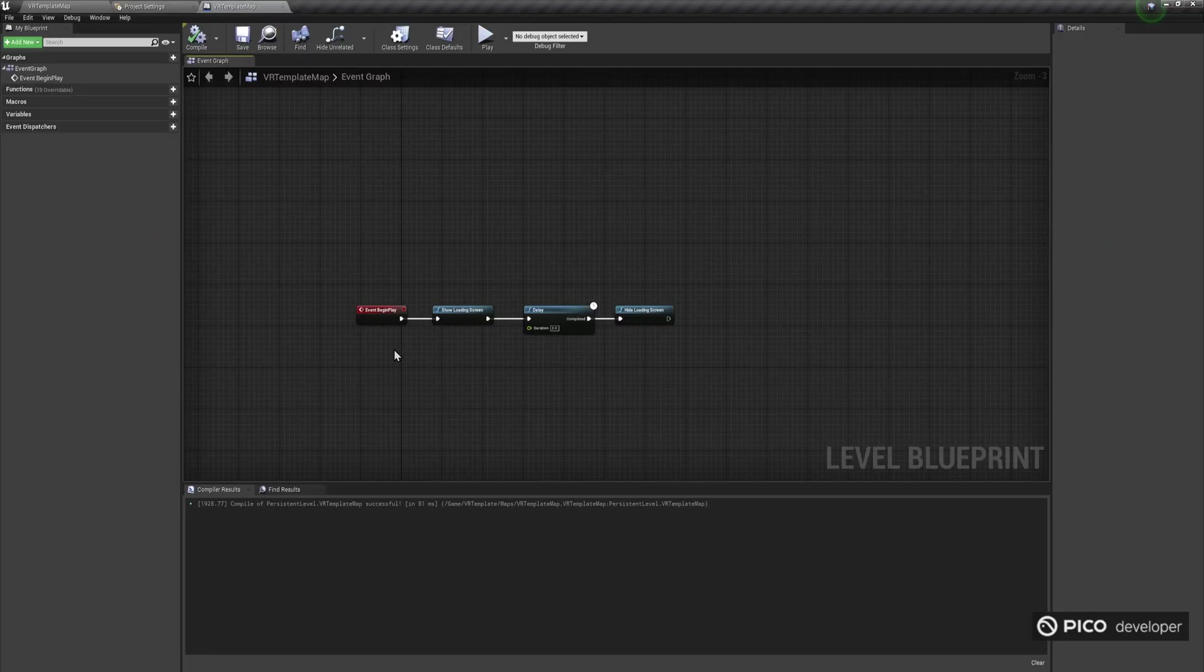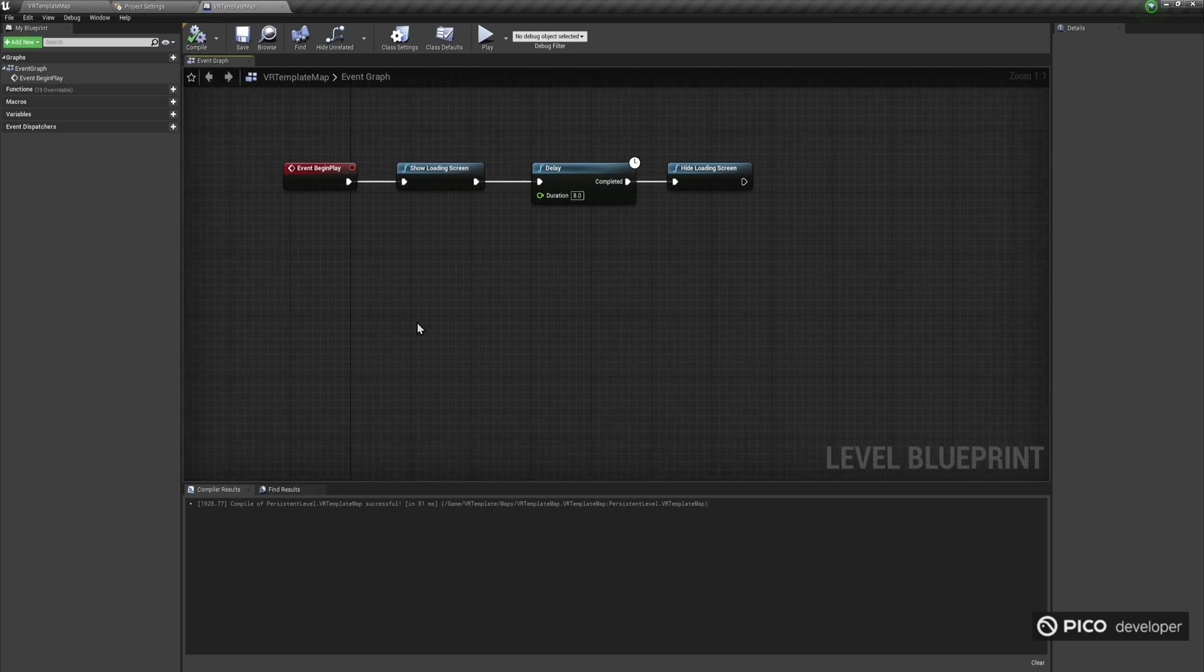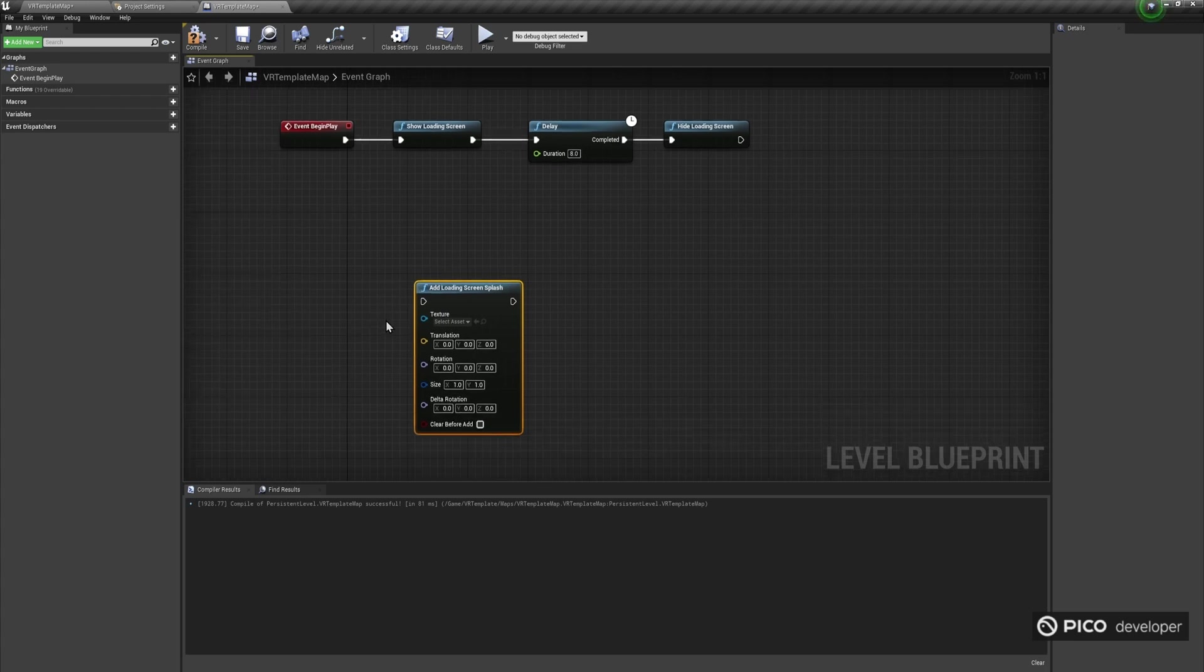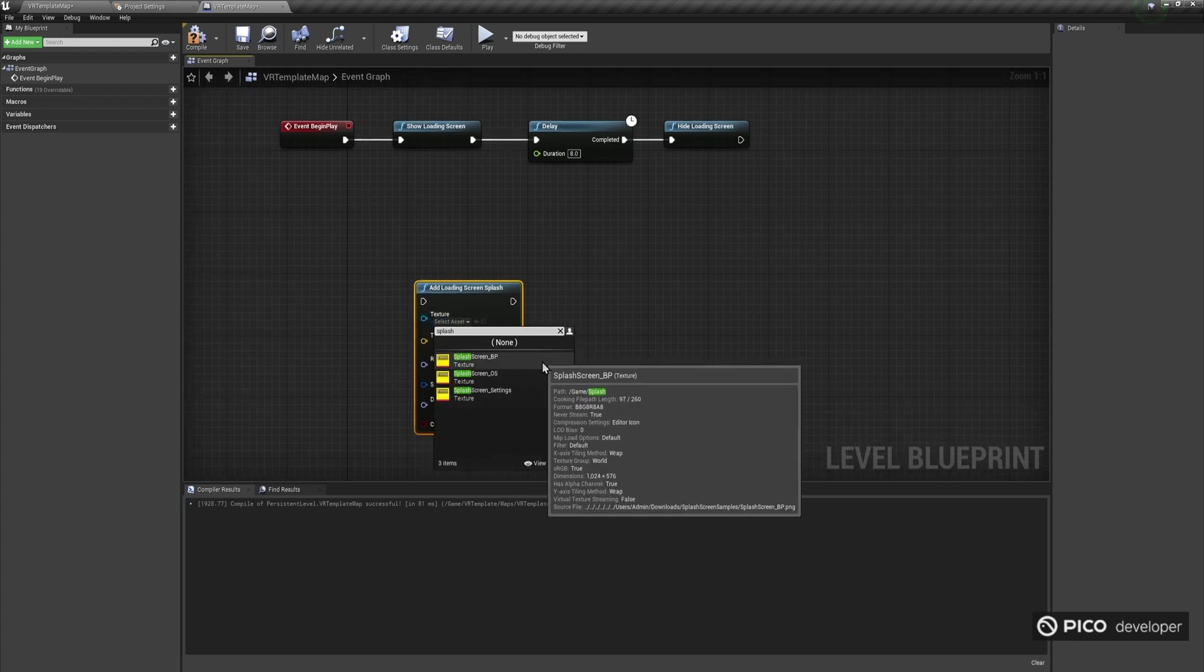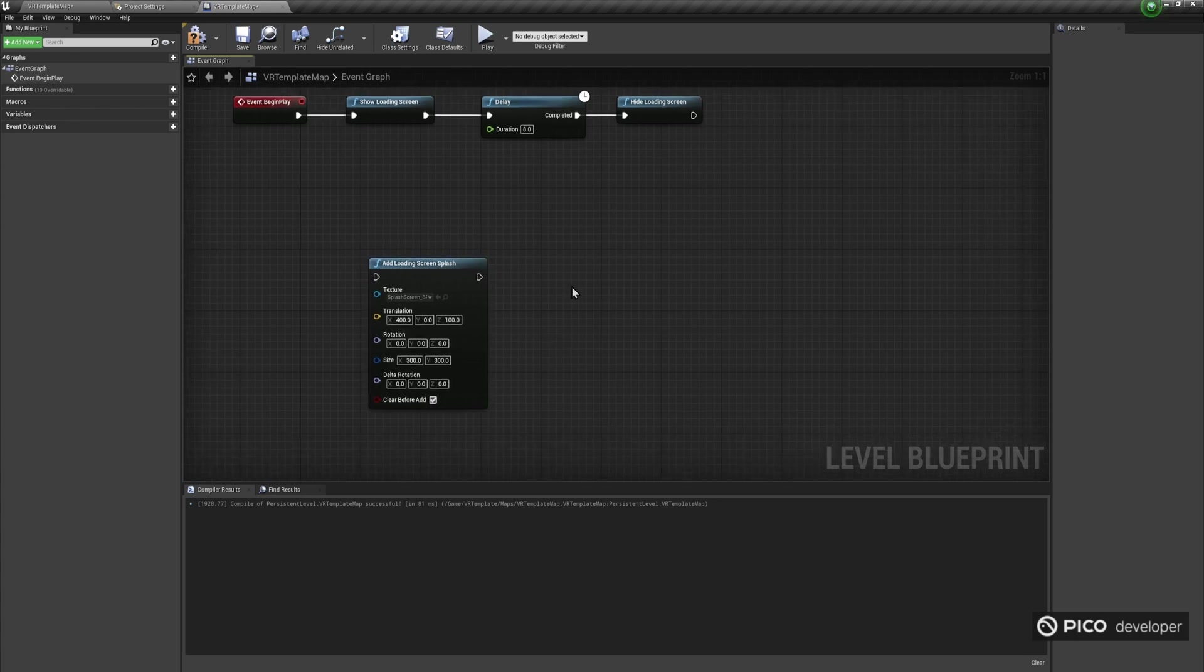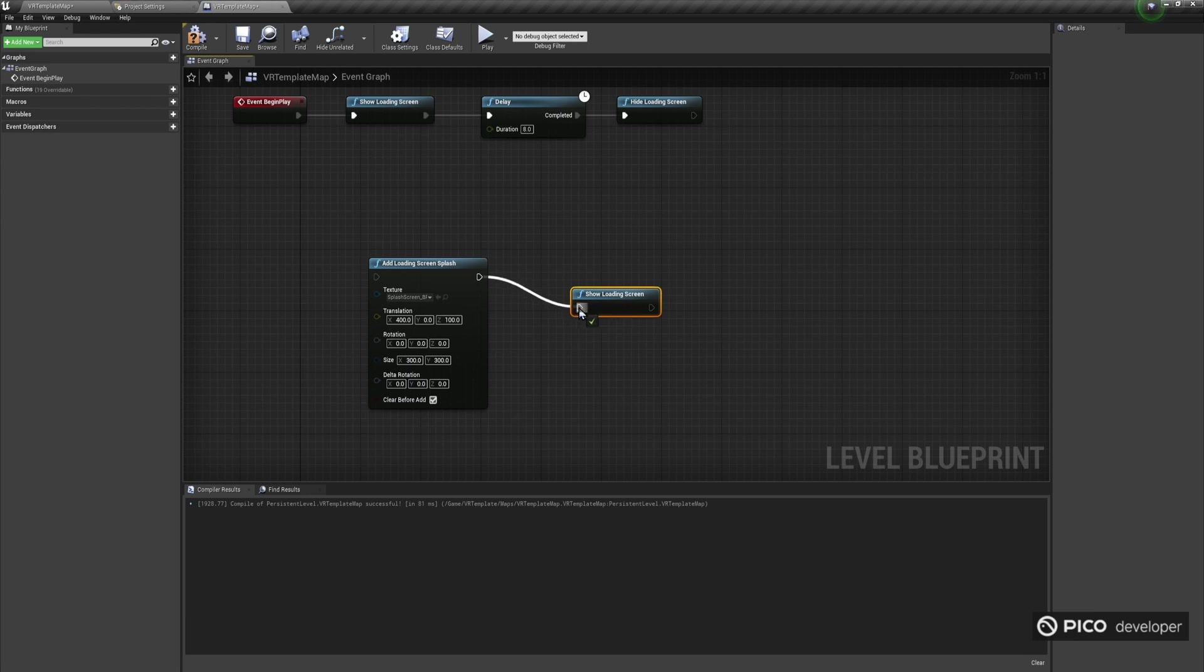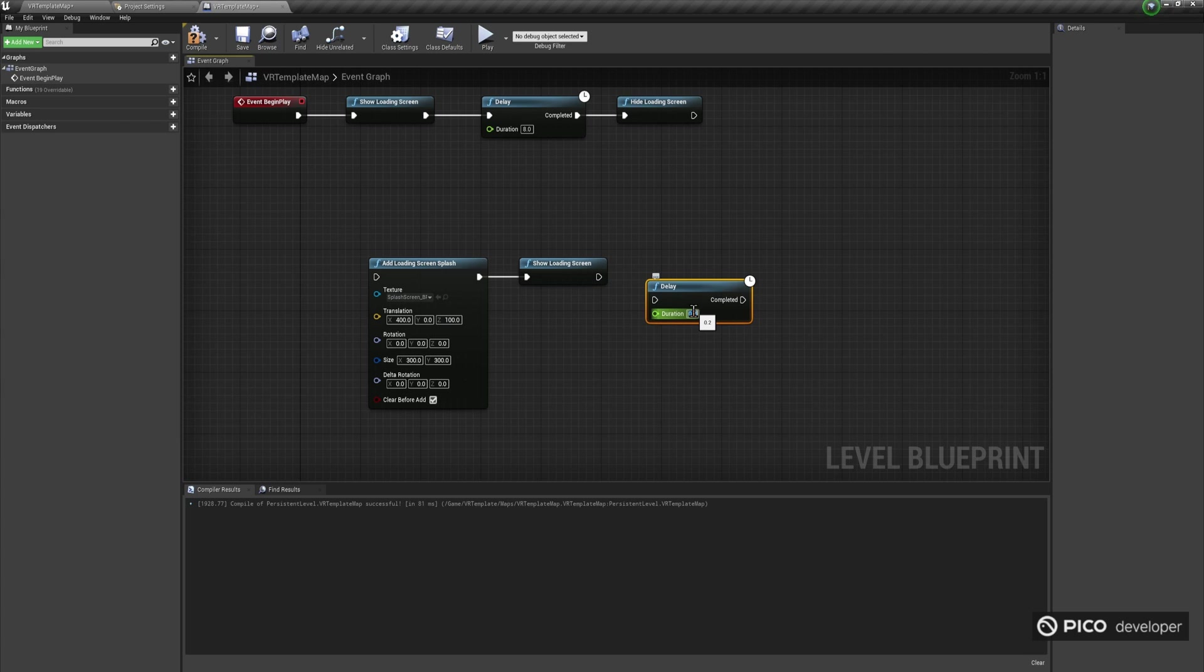To dynamically show this type of SplashScreen, you can use the Unreal Engine Blueprint function AddLoadingScreenSplash and select a custom texture. In this case, we'll select SplashScreen_BP texture, and set the translation to 400, 0, 100, and the size to 300 by 300. Make sure you also check the Clear Before Add option. After that, we need to call the ShowLoadingScreen Blueprint function. We'll also add a small delay to simulate the loading, and then call ClearLoadingScreenSplashes, and hide the SplashScreen using the Unreal Engine Standard node HideLoadingScreen function.